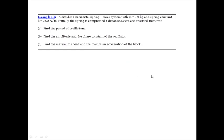Now let's consider an example. A horizontal mass-spring system — a spring connected to a block — with a given mass and a given spring constant, and we're told something about the initial condition: initially the spring is compressed a distance of 3 centimeters and then released from rest. This is fairly straightforward but a great example of the kind of homework problem you might have to solve.